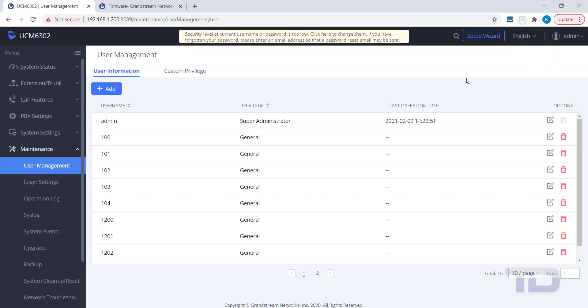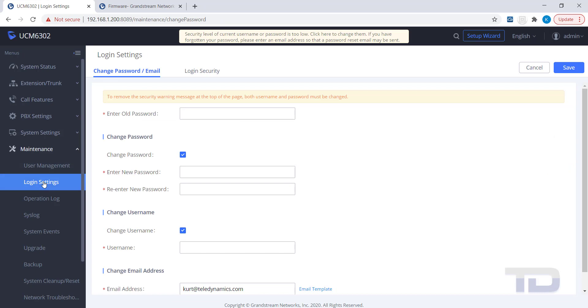Here is where you can edit the user's password, username and email address to send the password reset to. To make any changes to this page, you will need to enter the current password under Enter Old Password.